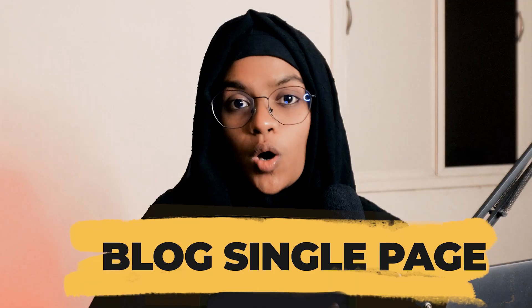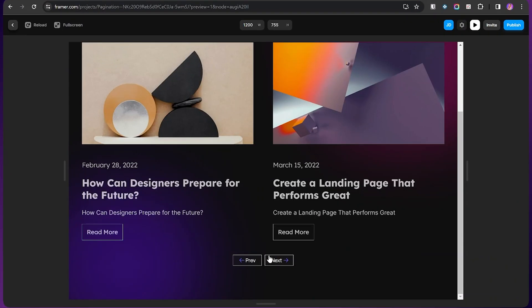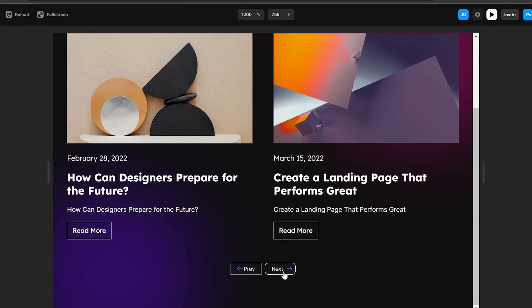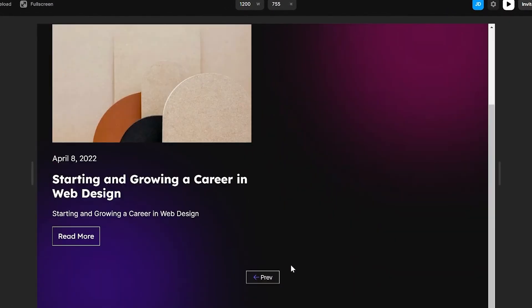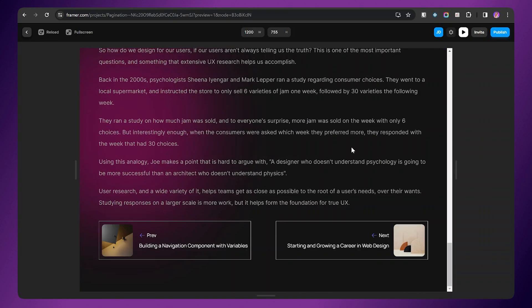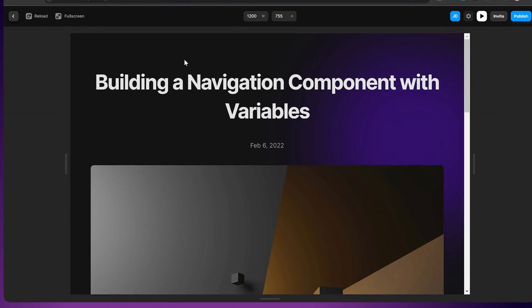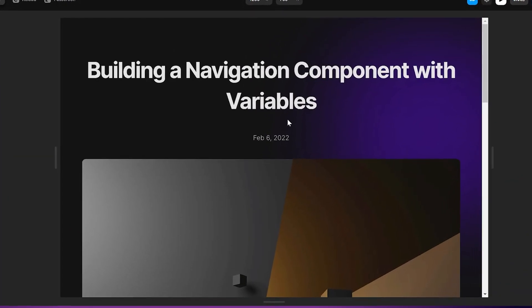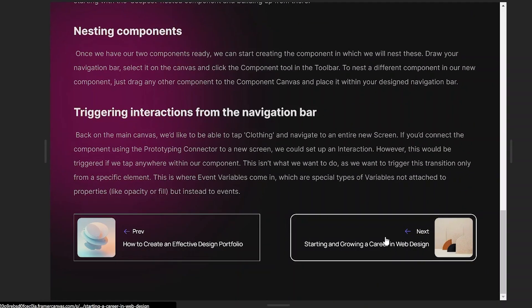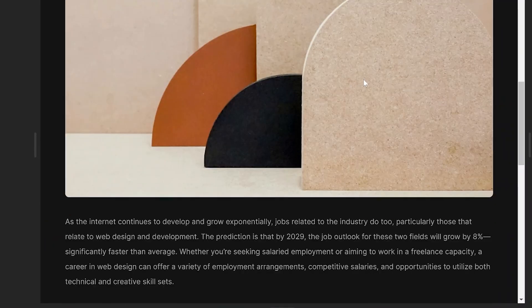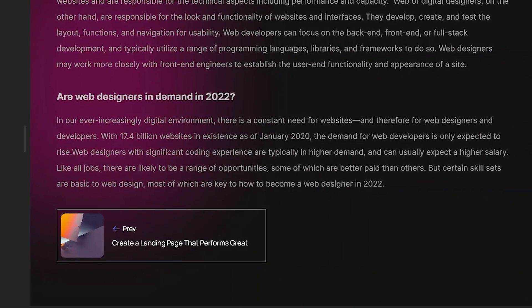Firstly, I will demonstrate using the blog page and secondly with the blog single page as an example. Coming to the blog page, I will create the previous and next buttons to showcase the preceding and upcoming blogs respectively. Then for the single blog page, I will add a button at the end of the page to redirect to the previous and next single blog pages, along with the title of the corresponding blog in the buttons. Now that you have an idea of what we are going to do, let's dive into the video.